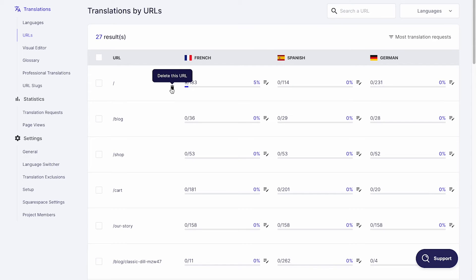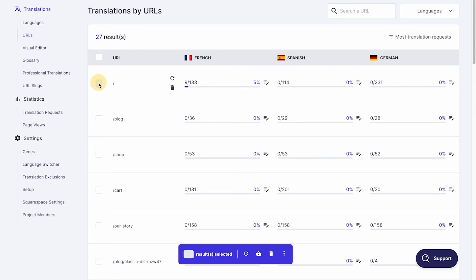Finally, you can delete URLs to remove the associated translations from your project. Simply click on this icon or choose multiple URLs and click here.